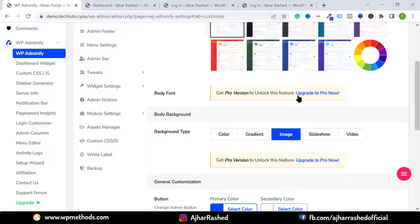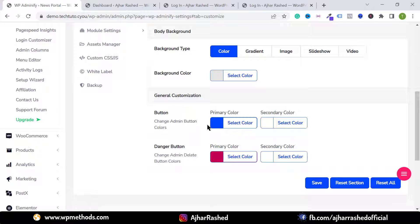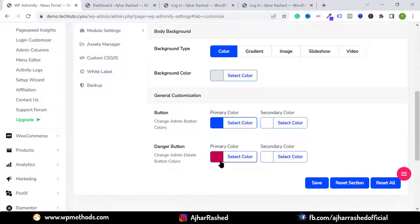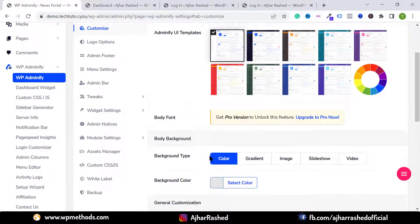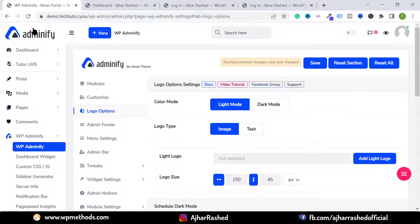You can unlock more features by buying the pro version. Go to the General Customization option — if you want to change the button color or background color, select your favorite color. You can also change the primary and danger colors by selecting your favorite color and seeing the live output.